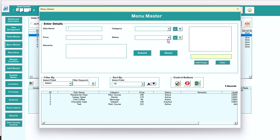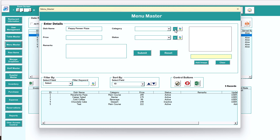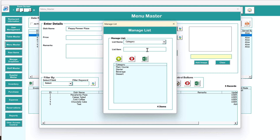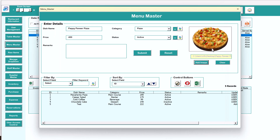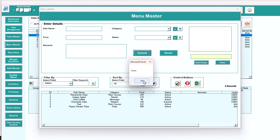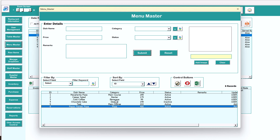Using the menu master you can create new menu items. For example, add a new dish like Peppy Paneer Pizza, then select a category or click the plus button to add a new category — say pizza — and click add. Click the refresh button and pizza appears. Set the price, say 400, keep status active, add optional remarks. You can also add a picture — save the JPG image somewhere in your system, click add image, select the image from the desktop, and it will appear. Then submit.